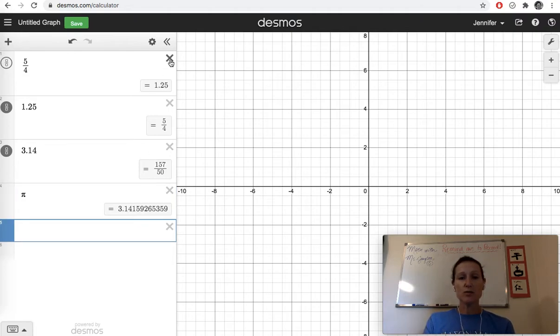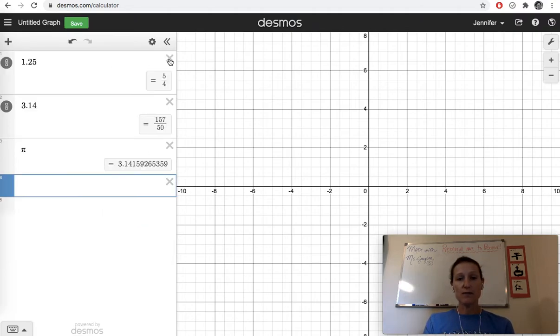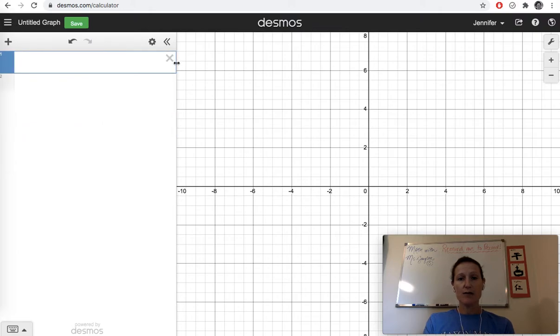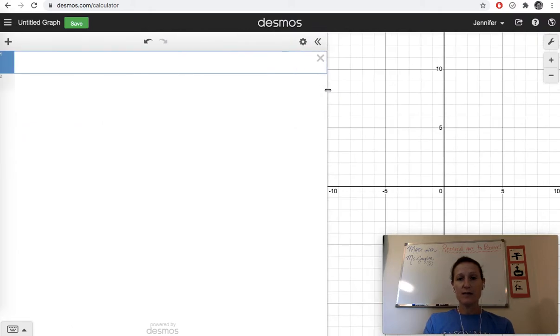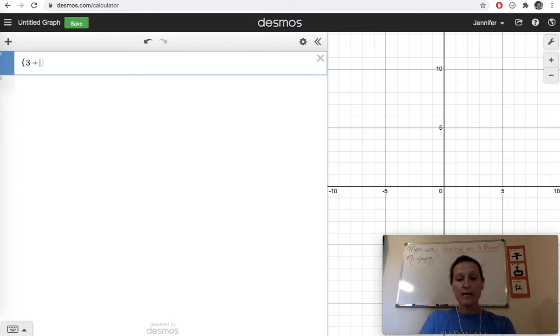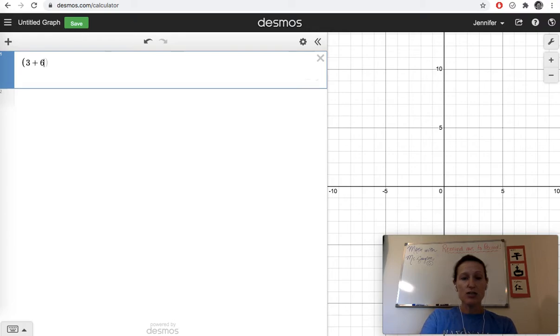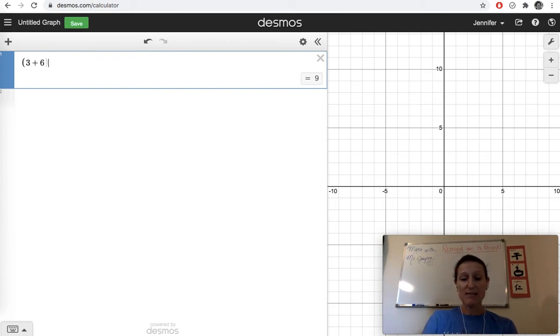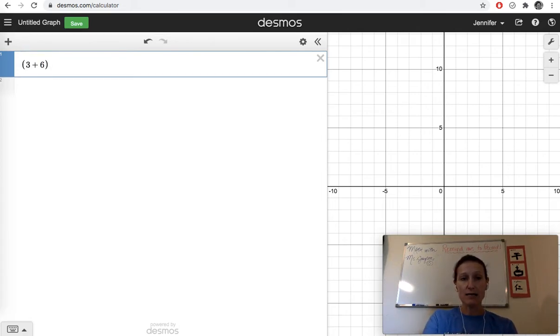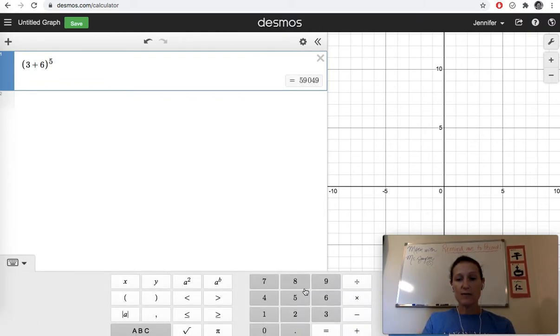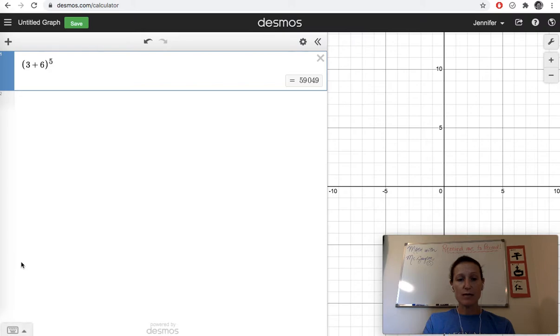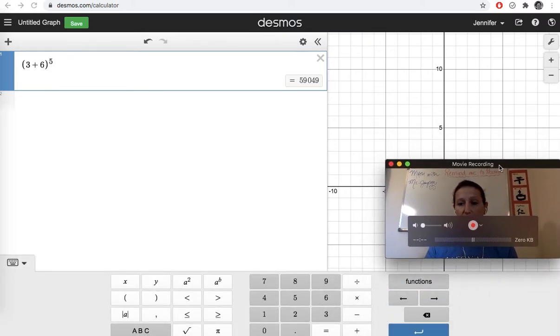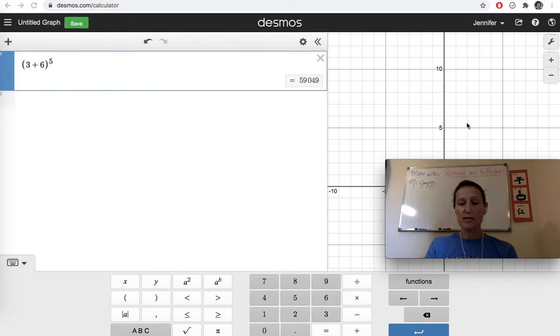Desmos also does order of operations. If you want to get rid of things you've done here, you can click these away. You can also make this bigger if you just want to focus on the calculator piece. If you want to know what 3 plus 6 to the seventh power is, to use an exponent or to make an exponent, you're going to hit shift and then the sixth key to get that carat.